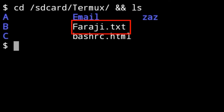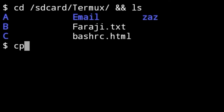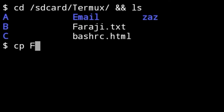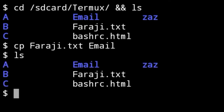For example, I want to copy farajee.exe inside the email folder. We type 'cp' — cp means copy — then the file you want, and after that the folder you want it to be inside, for example 'email', and press Enter. As you can see, nothing happened, which means everything is okay.